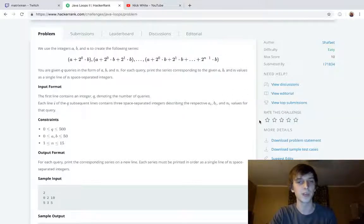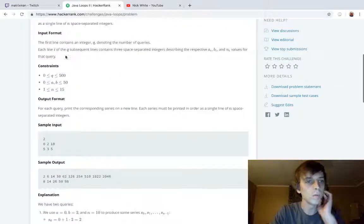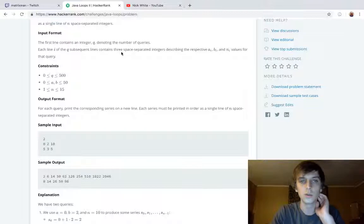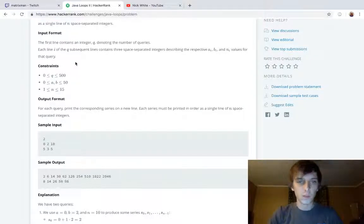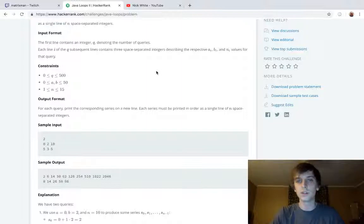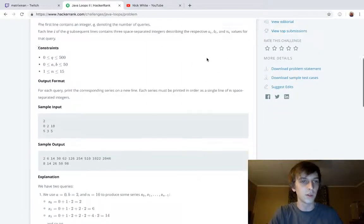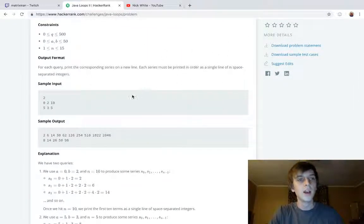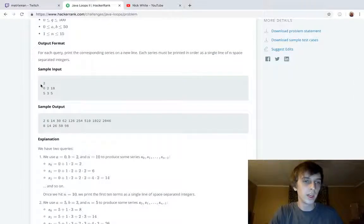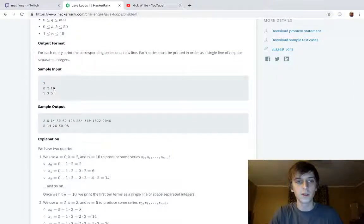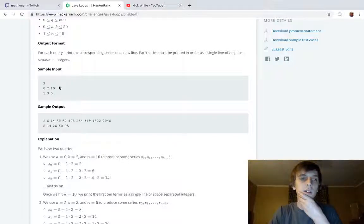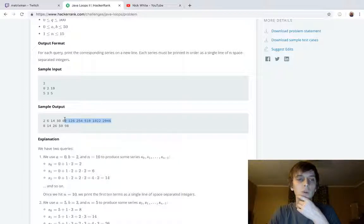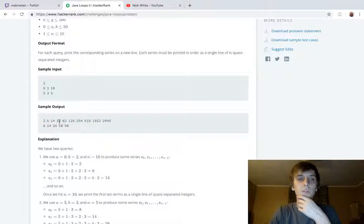We're given a loop where we get different a, b, and n values and we have to generate the sequence based on those values. The first line contains an integer Q denoting the number of queries. Each line contains three space-separated integers describing their respective a, b, and n for the query. In this example, we get two queries and then we get 0, 2, and 10. So 10 is the amount of values we want to return in our sequence.